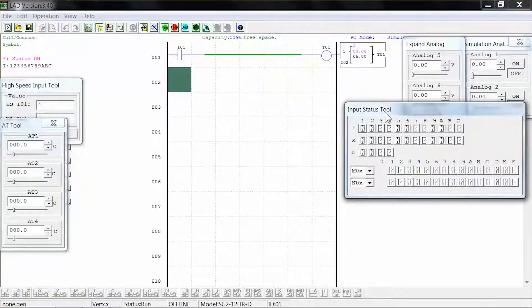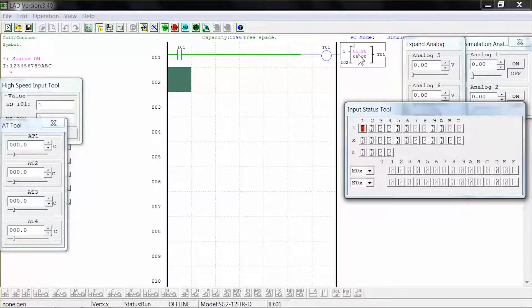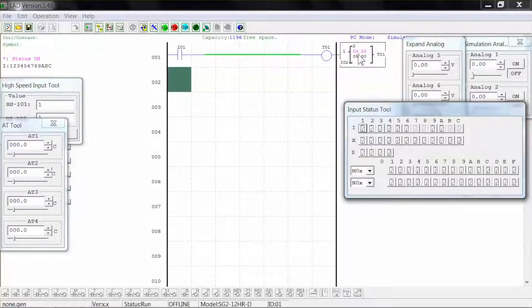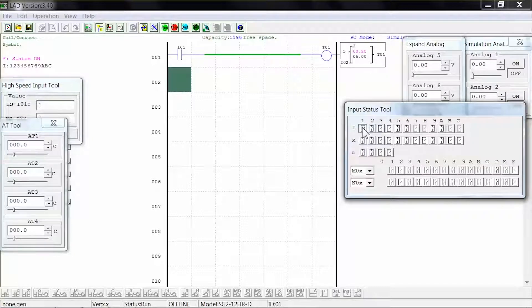In our input status tool we can select digital input 1 and the timer starts to count. If we deselect input 1, the timer stops counting but maintains the time elapsed. If we select input 1 again, the timer continues to count from that time and at 5 seconds the coil activates.